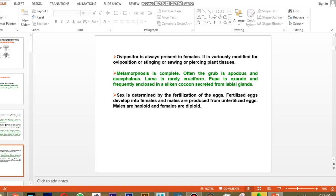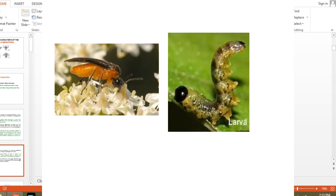Regarding metamorphosis, this is a holometabolous order. The larvae are mostly grubs — apodous, without legs — and are eucephalous, having a dark sclerotized head without appendages. Larvae are rarely eruciform, meaning polypod, having both thoracic and abdominal legs like lepidopteran larvae. That is a special case.